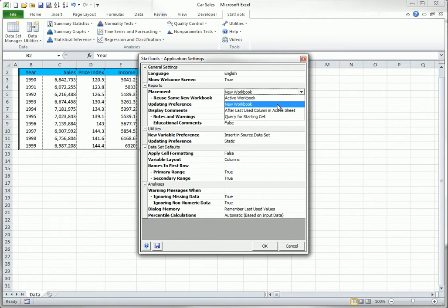There are two other possible report placements. The After Last Use column in Active Sheet is usually used to place the report to the right of the data. The Query for Starting Cell option lets you decide where to place the report. If you change this, the setting will remain in effect until you change it back.